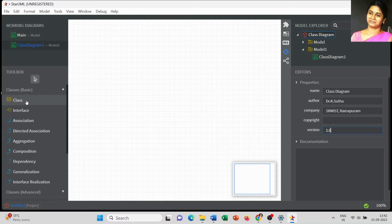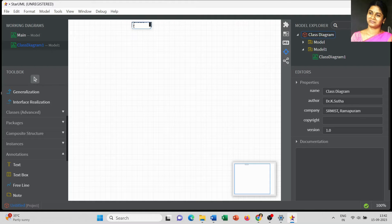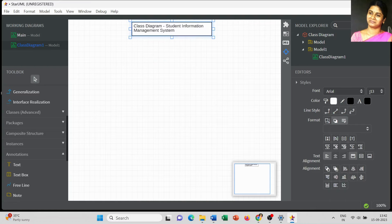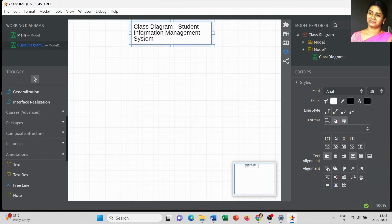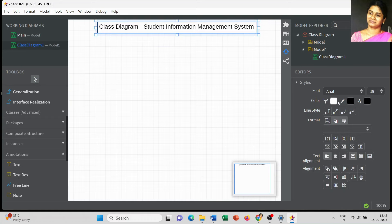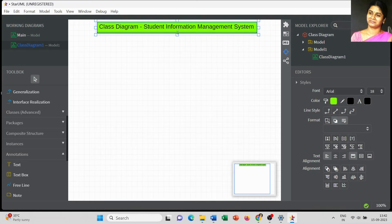Now we are going to add the title. Go to Annotations and select Text Box, and type whatever title you wish to add for your diagram. I am going to type 'Student Information Management System'. You can change the font size, font style, color, line styles, and format — there are a lot of options available in the editor window. Now I change the background color to green.